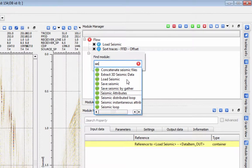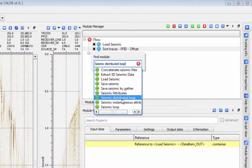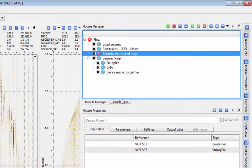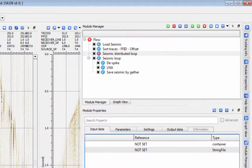If you need to speed up the processing, use the seismic distributed loop module instead of seismic loop.